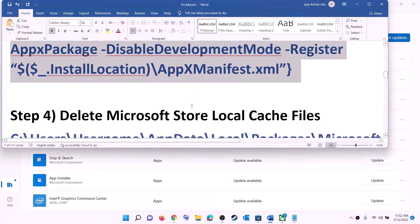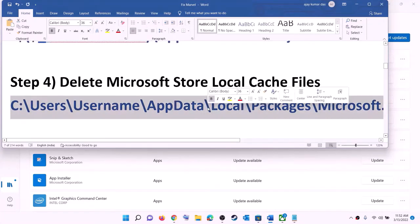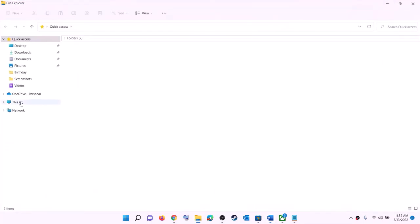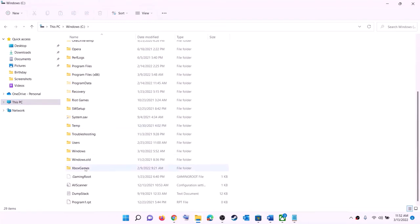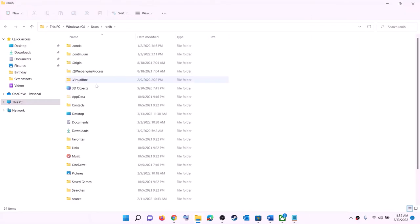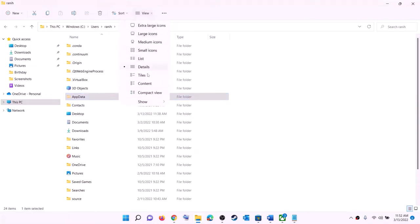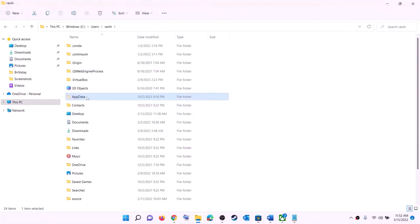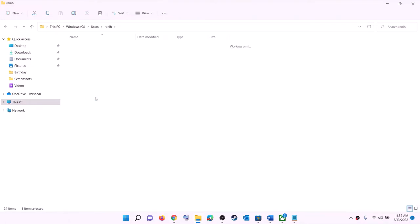The next step is to delete the Microsoft Store local cache file. Open File Explorer, go to This PC, open C drive, open the Users folder, and open your username folder. Now open the AppData folder. If you don't see AppData, click on View, select Show, and check the box for hidden items. In Windows 10, click on View and check hidden items to make AppData visible.